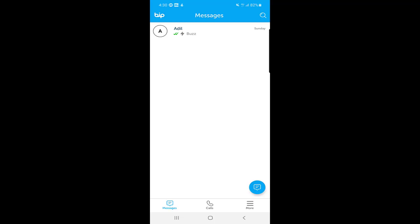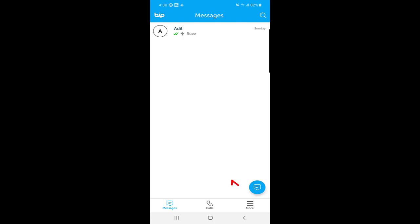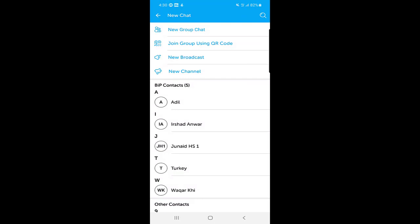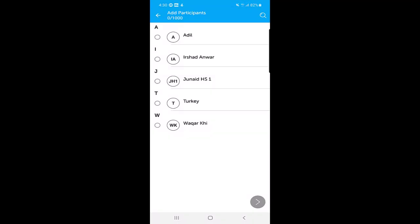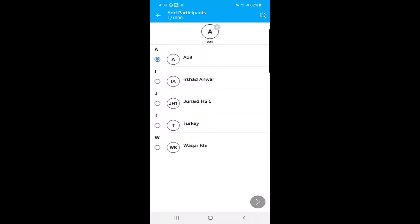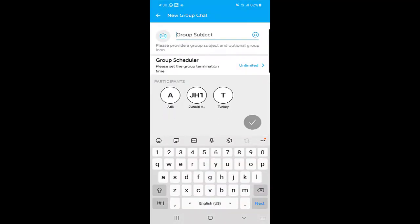This is the home page of the BIP application — here you will see your messages. There is a button at the bottom right corner. Once you click on it, you can find options. The first one is 'New Group Chat.' Click on it, then select the people you want in that group. Once you've selected the people, there is an arrow at the bottom — click on that.